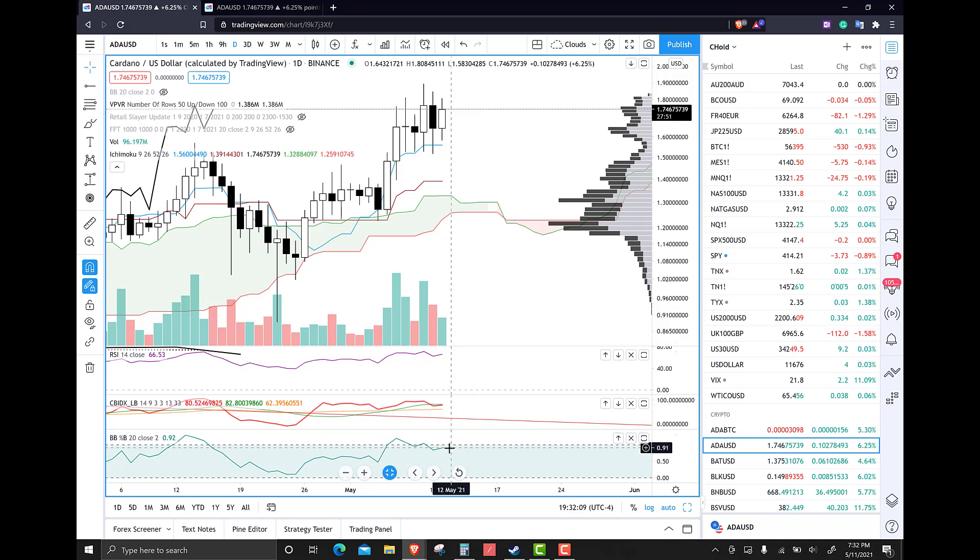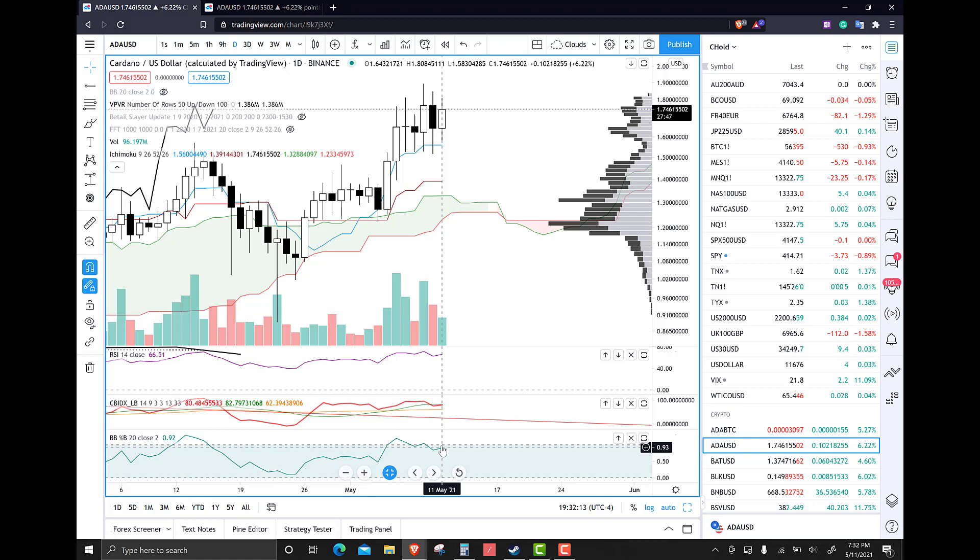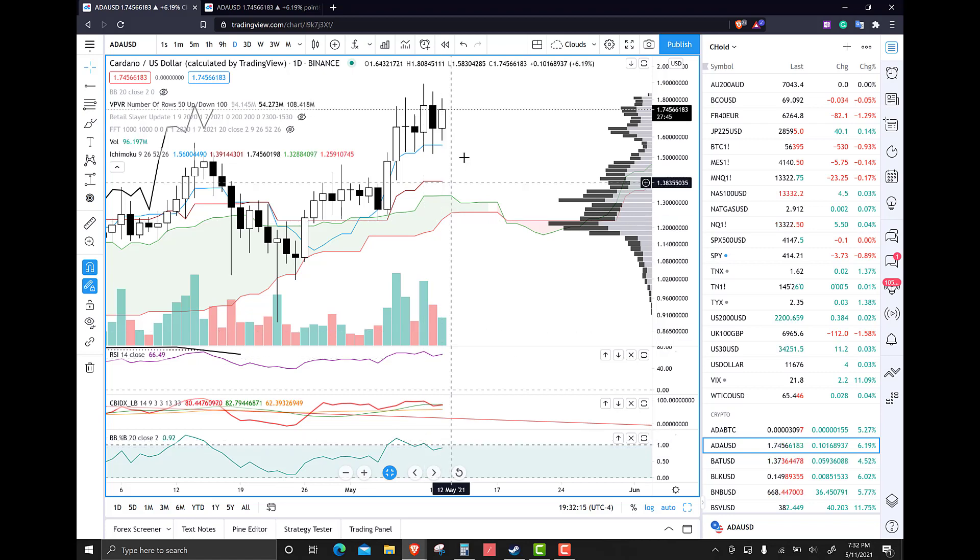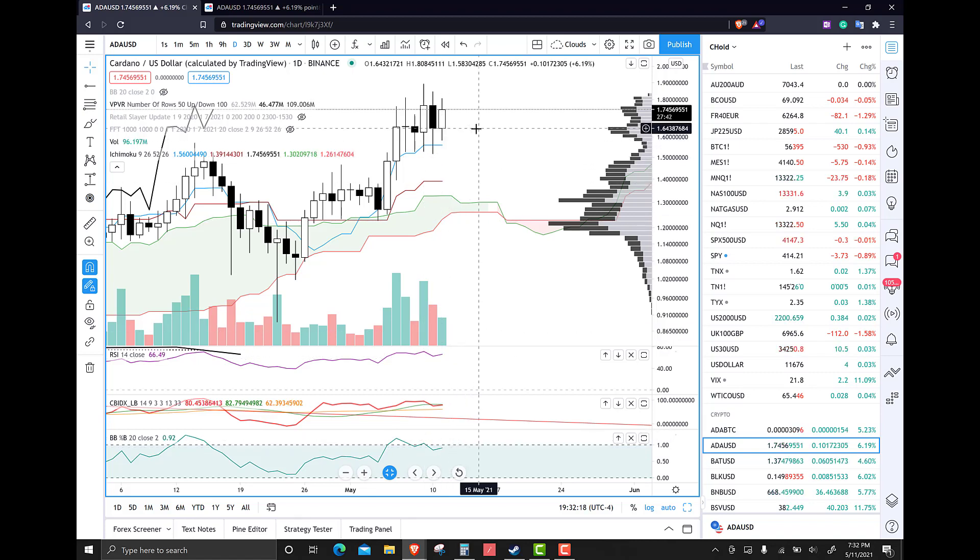But if the percent B breaks out above 0.8, we could see $2 very quickly. We definitely could. So keep that in mind. And I think we'll end it there, folks.